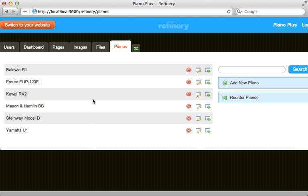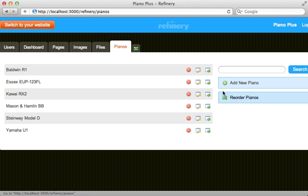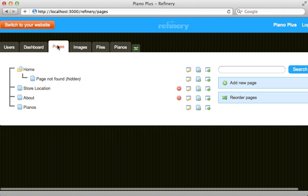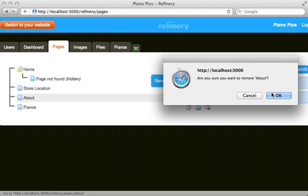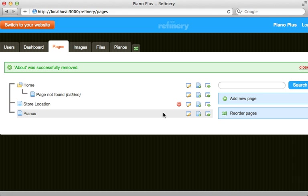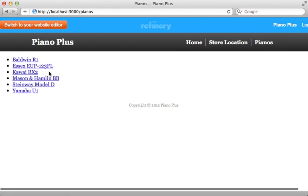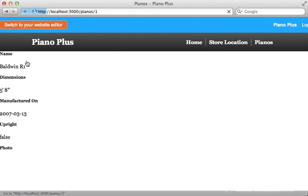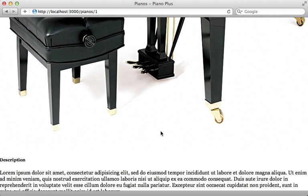Now we have some pianos, which we can easily reorder if we want to change how they are sorted. Let's take a look at the pages to see what was added by the database seed — a couple new pages were added. We can delete the duplicate About page, and we have a Pianos page whose content is handled by the engine. On the public side we now have a Pianos menu option showing a simple list of piano records, and clicking one shows all the details including a large image.